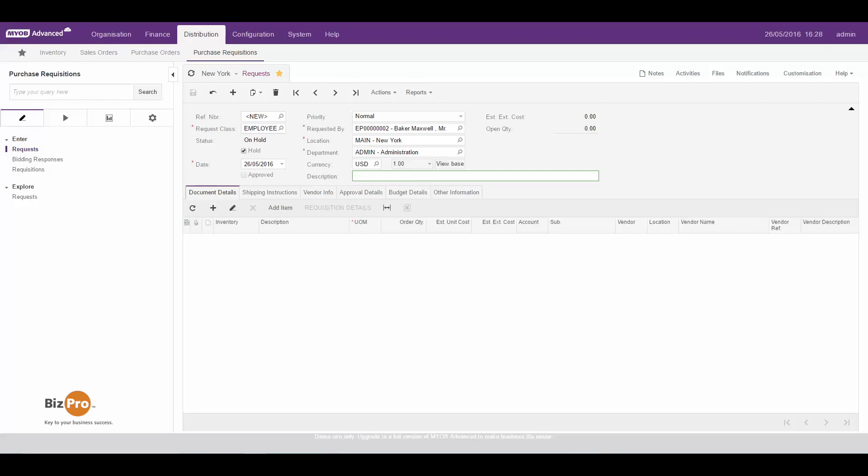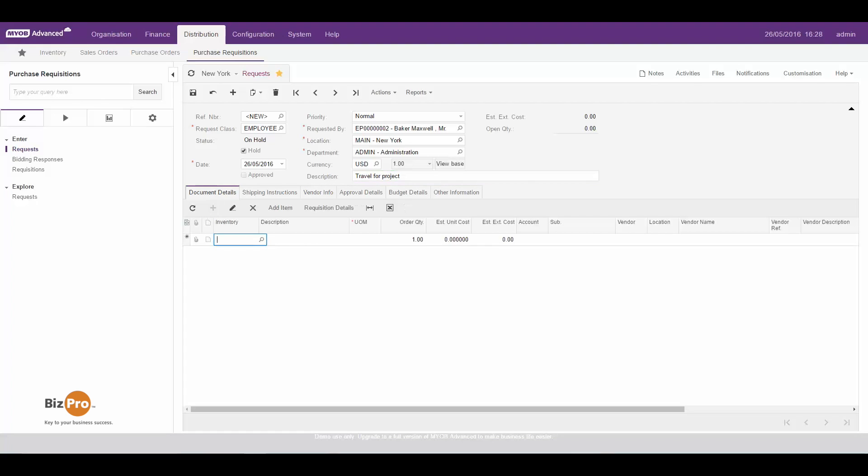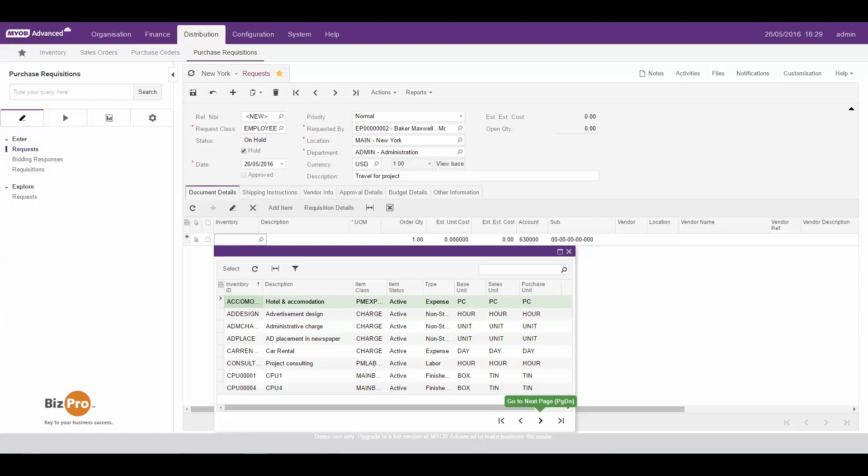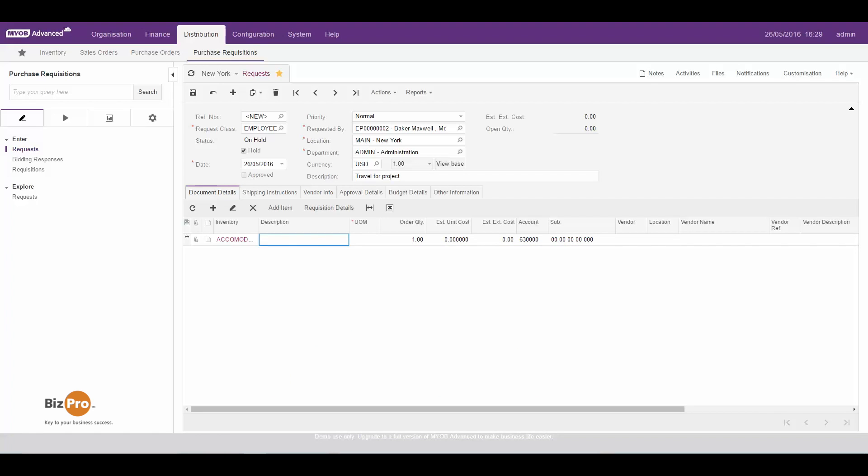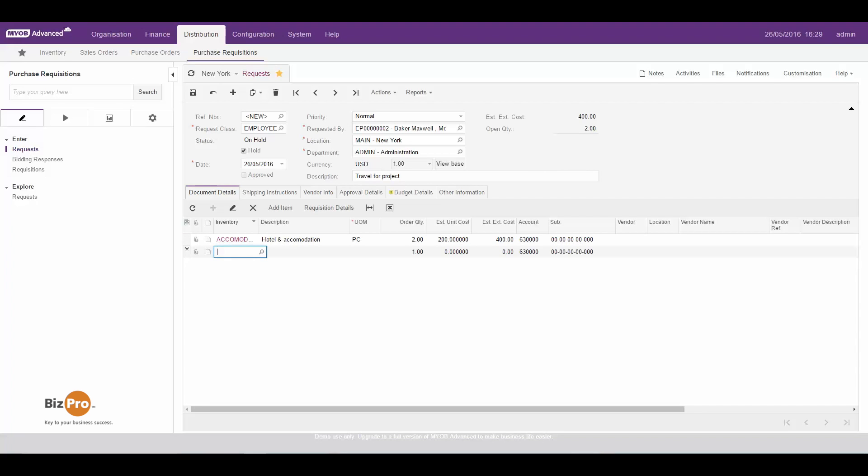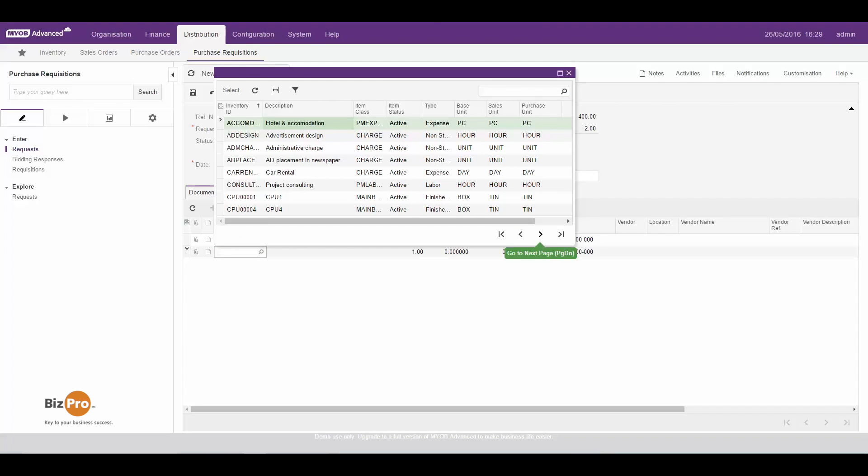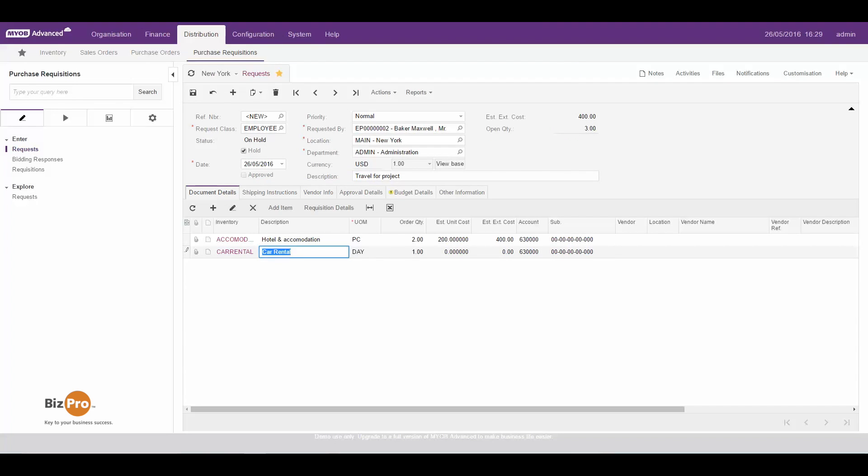I can put in a brief description here. So I need to order some travel for a project. Then I can go ahead and put in the items that I want to order. So I need some travel here, so I might need some hotel and accommodation. I need two nights and I estimate that the cost will be maybe $200 a night. Pop another item in here and along with that we'll also need some car rental. Again I'll need two days of that and I don't know, it might be $100 a day.